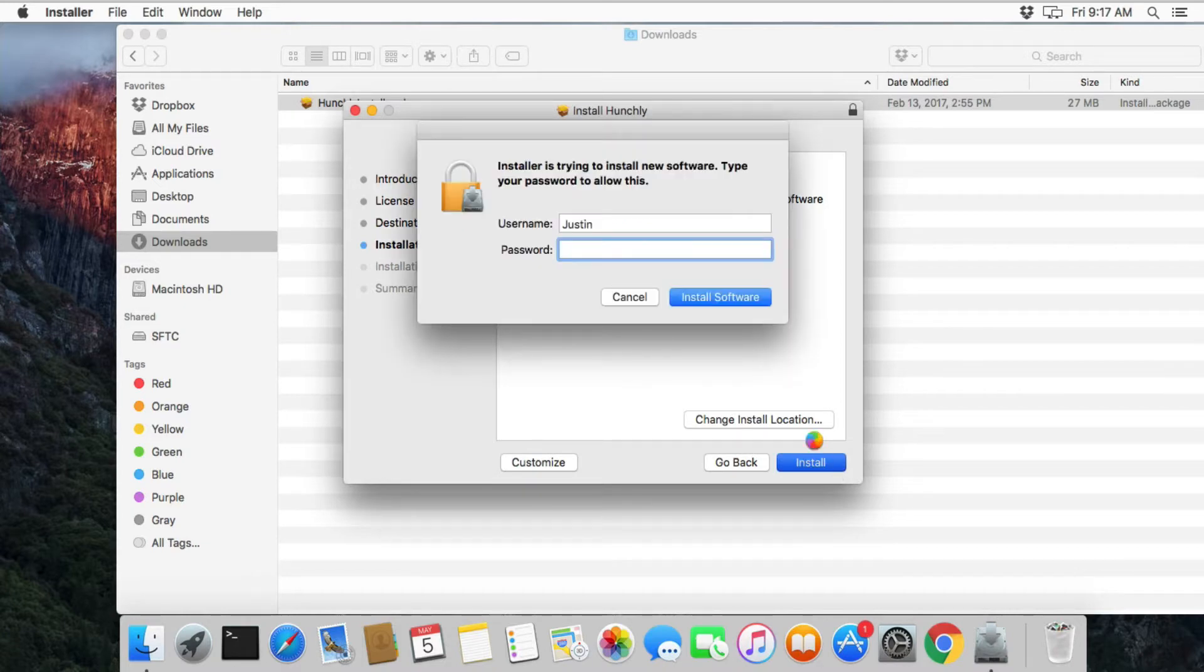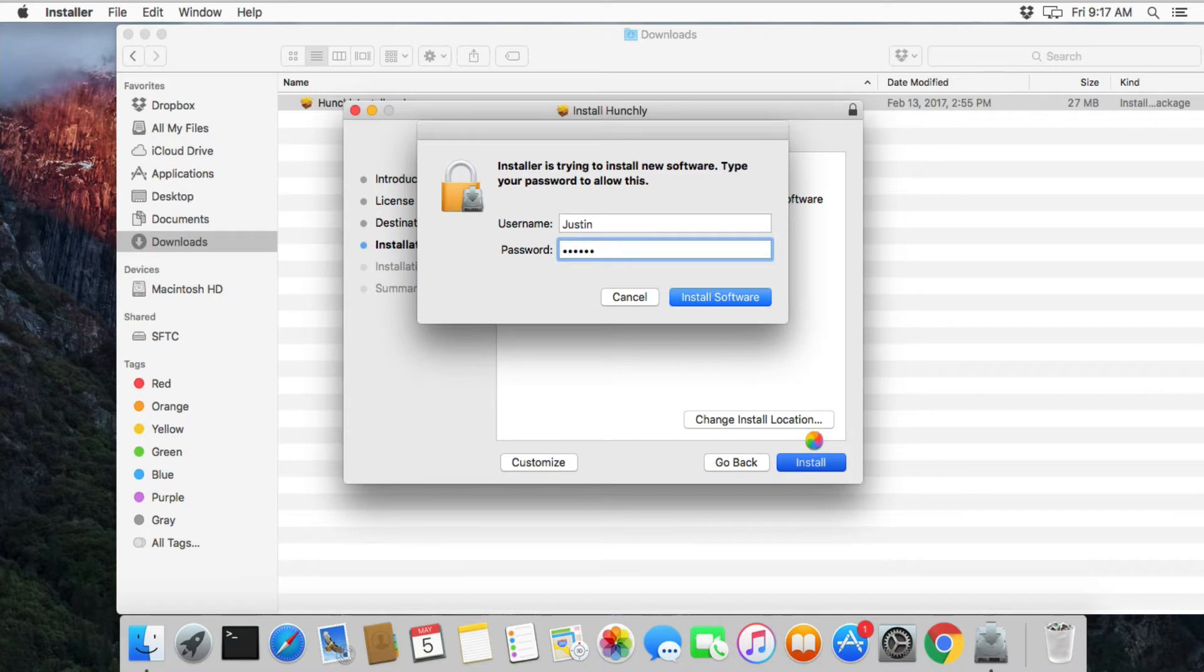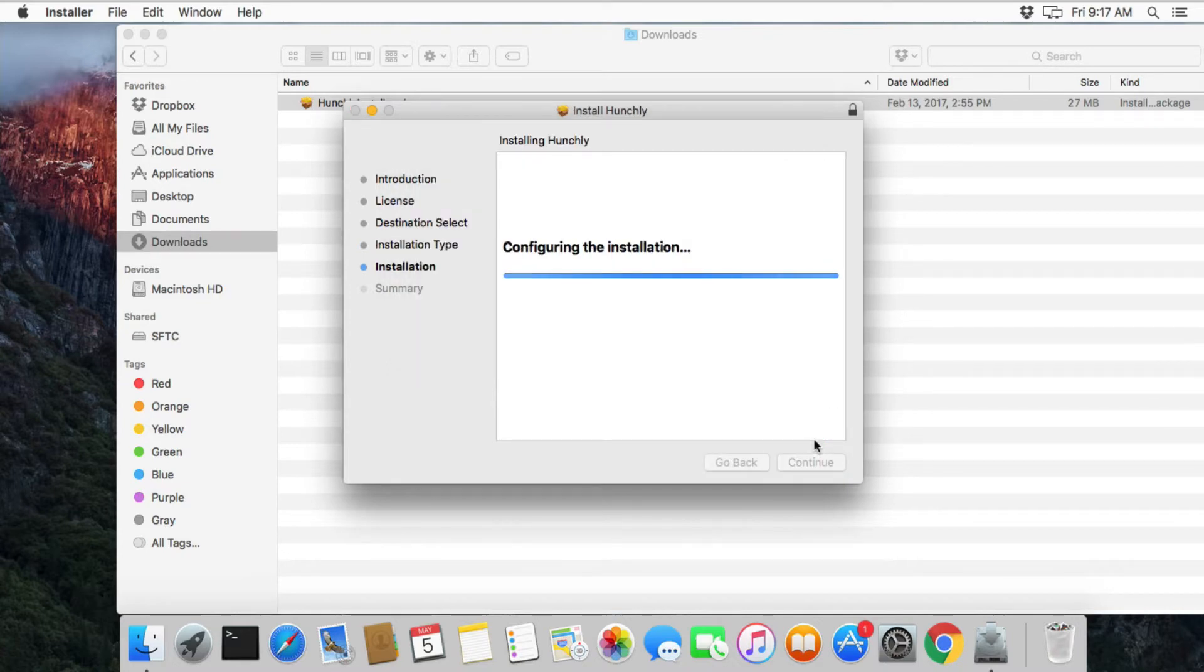You are going to have to enter in your administrative password, which we are going to do. We're going to install it, which will only take a moment.